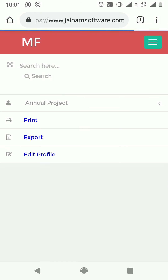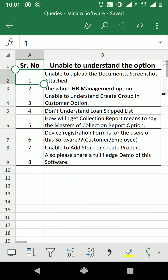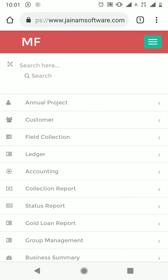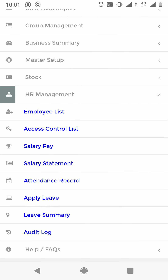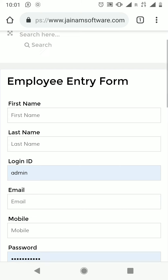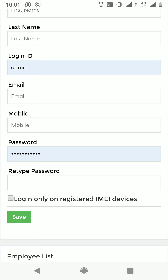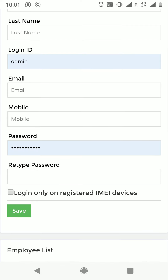The next question is about the HR management option. In HR management, click here and you will get multiple options. Then we can click Employee List. Employee List is the section where you can create employees. You can add all the details of employees and then click Save. One important thing: login only on registered IMEI devices.